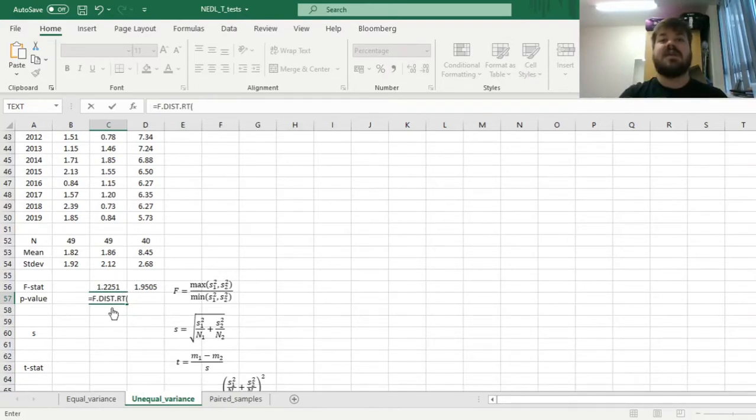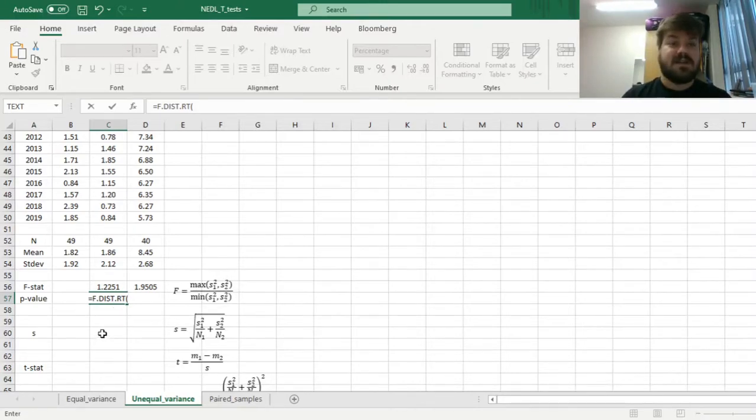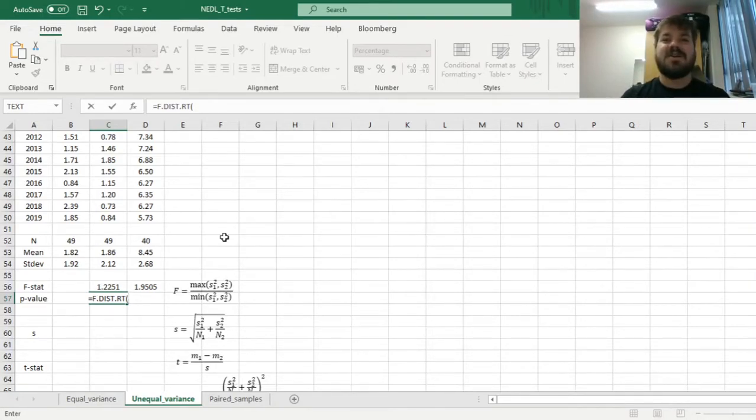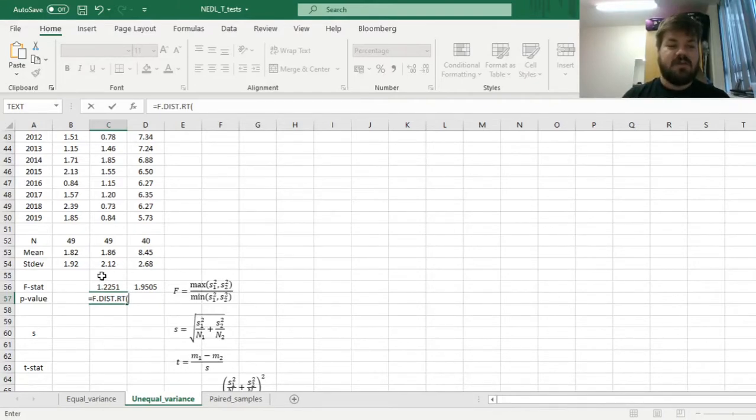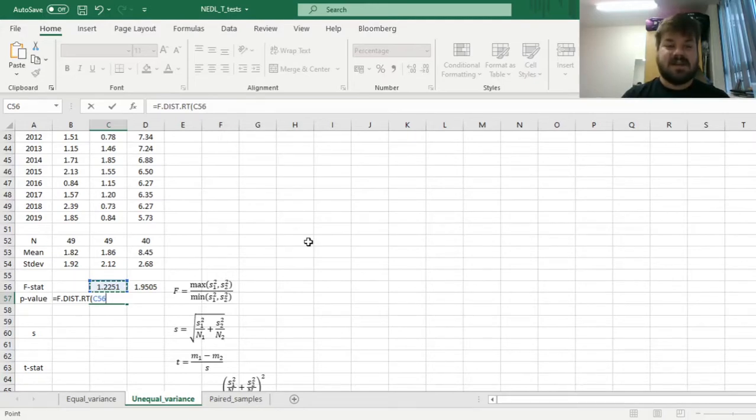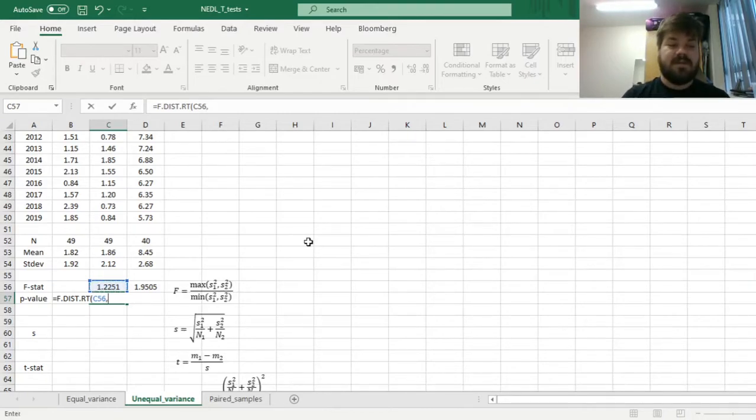As we are concerned with the right-hand side of the distribution, because all of the f-stats we'll get by applying this formula would be one or higher, as we always divide the larger variance by the smaller variance. So we input our f-stat as the value of the test statistic,